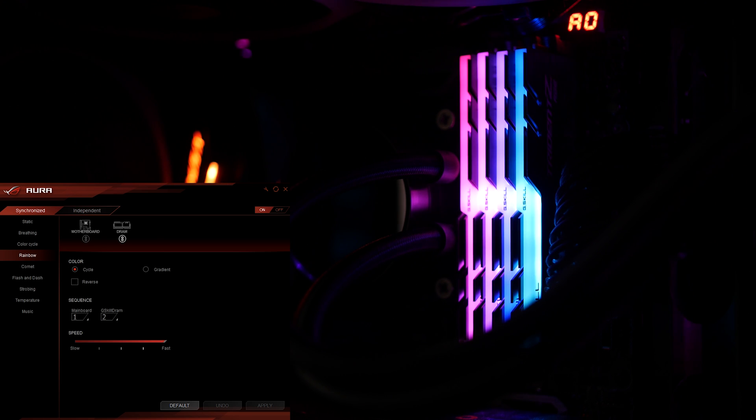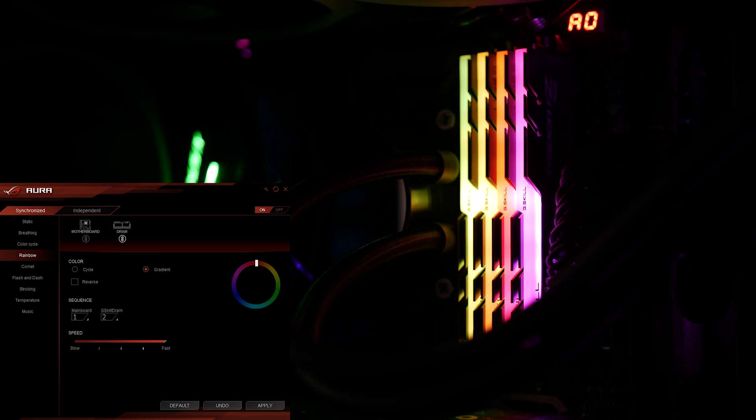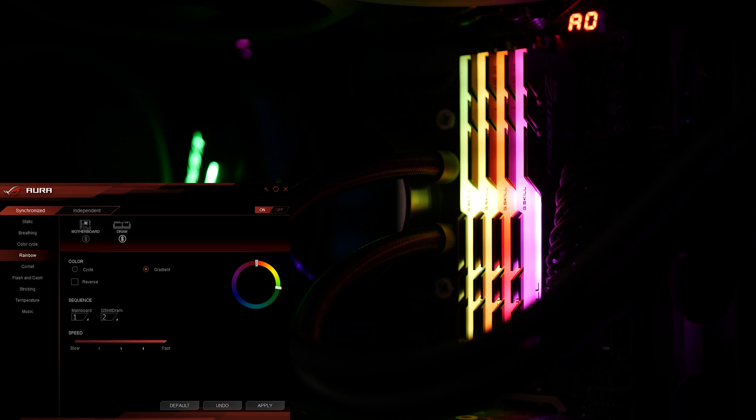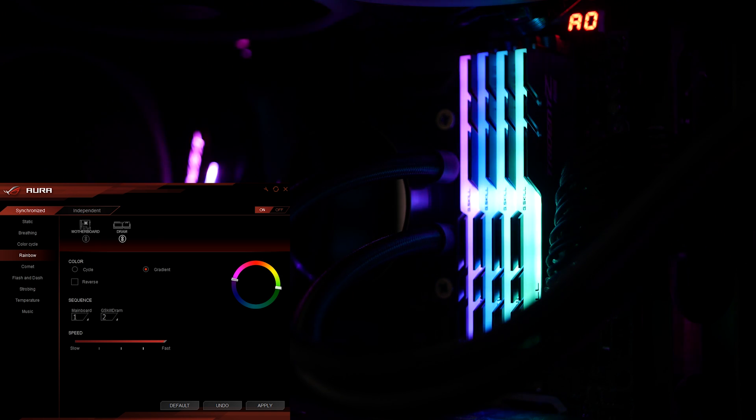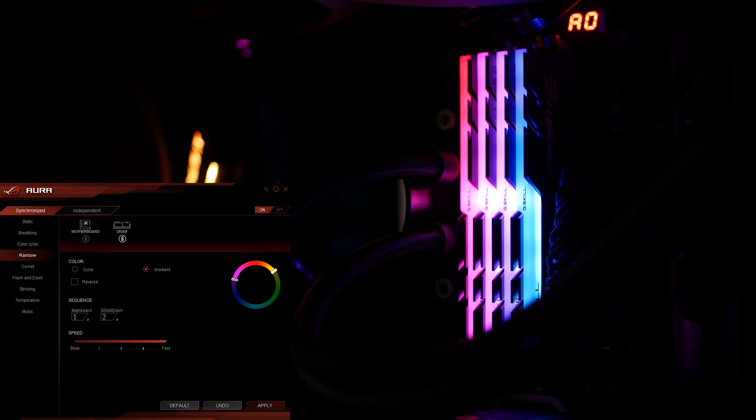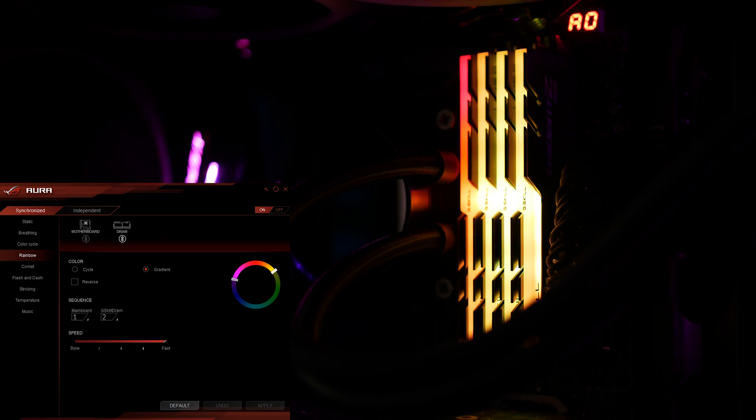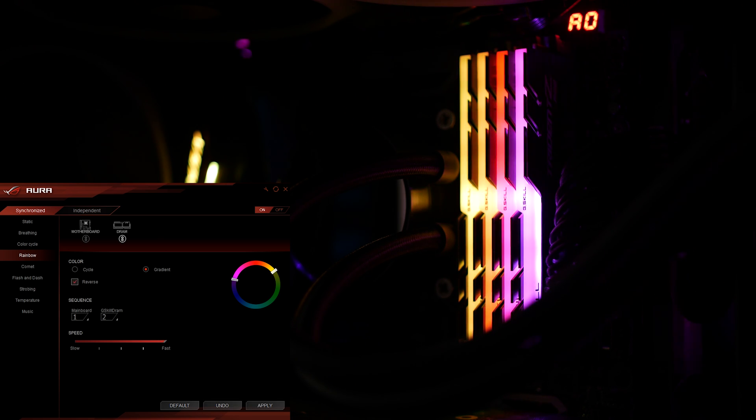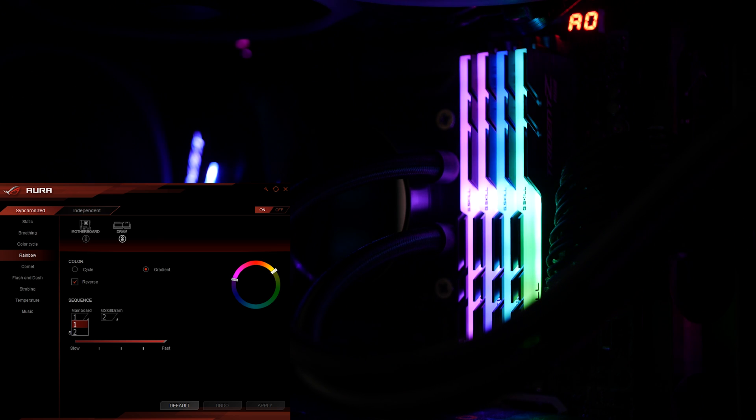You can do a normal color cycle or you can do gradient. For gradient you select these little dials and you drag them and it'll choose only colors within the highlighted region. So here it'll be anywhere between yellow and pink, very sunset colors. If you hit reverse it'll just go backwards.